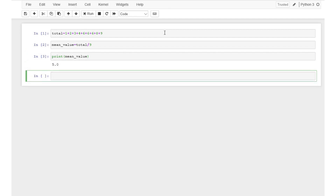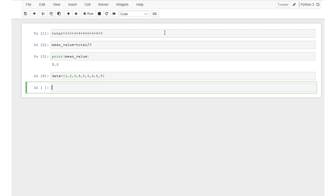The average function from the NumPy module can significantly simplify the task of finding the mean. Let's see how we can use np.average to calculate the mean of a dataset with 9 values. Let's first create an array data that contains all our data points.